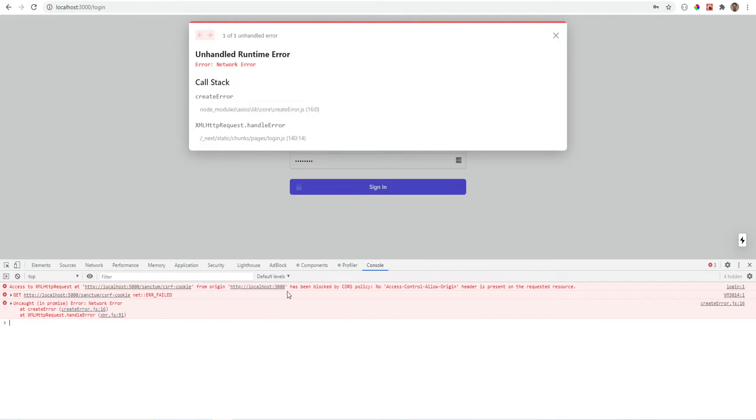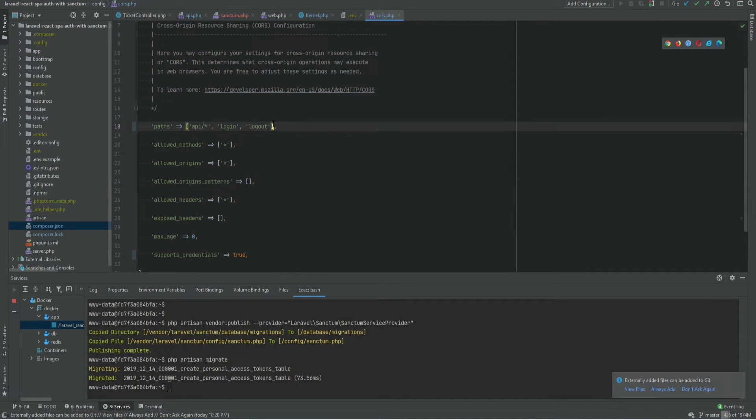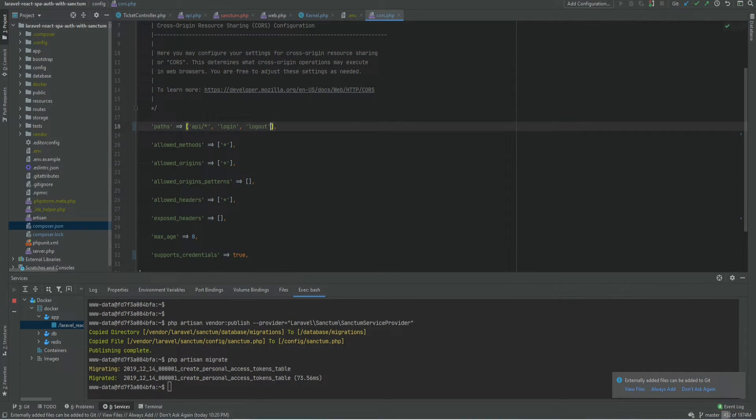And we're back to CORS error. That's because this route is not allowed. So if we go back to the CORS configuration file we only allow API routes log in and log out. So we just need to add that here.